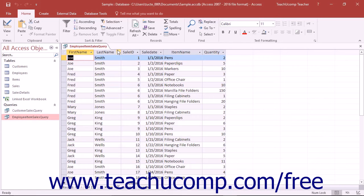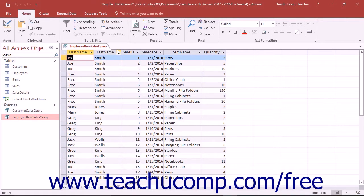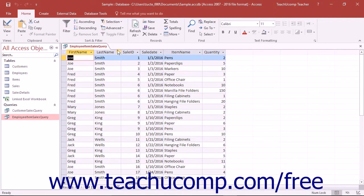You can create crosstab queries to answer questions about how field data within a single table relates to each other. Crosstab queries display one table field down the left side of the result table and another table field across the top of the table.